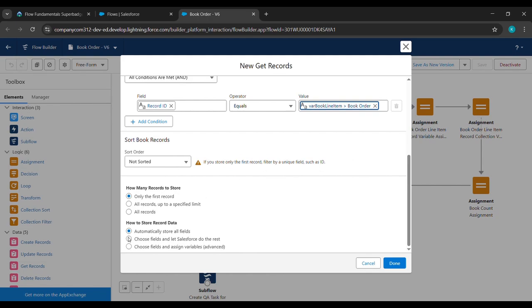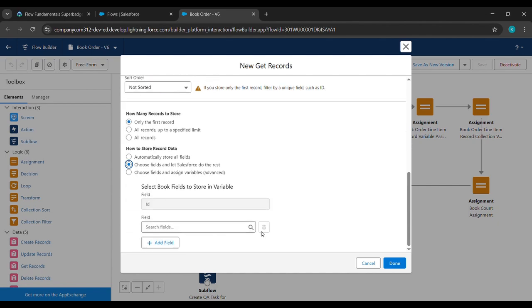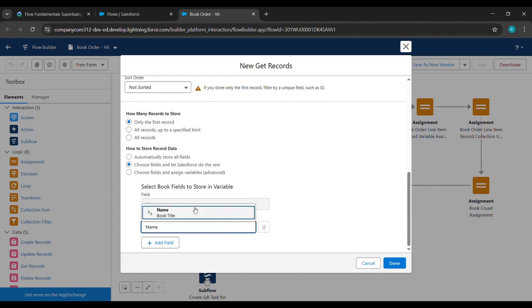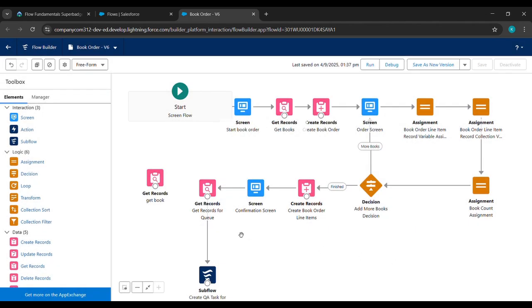After that we'll scroll down and see 'How to Store Record Data' — we'll click on the second one, which is 'Choose Fields and Let Apex Do the Rest'. Under the field we'll type 'Name' and click on this Name. After that we'll click on Done.